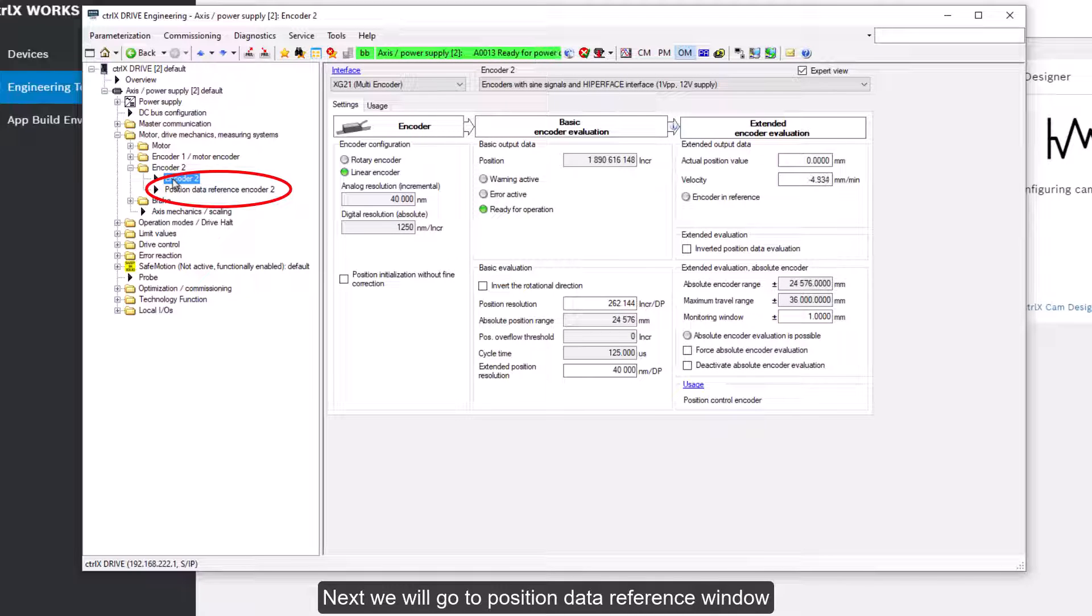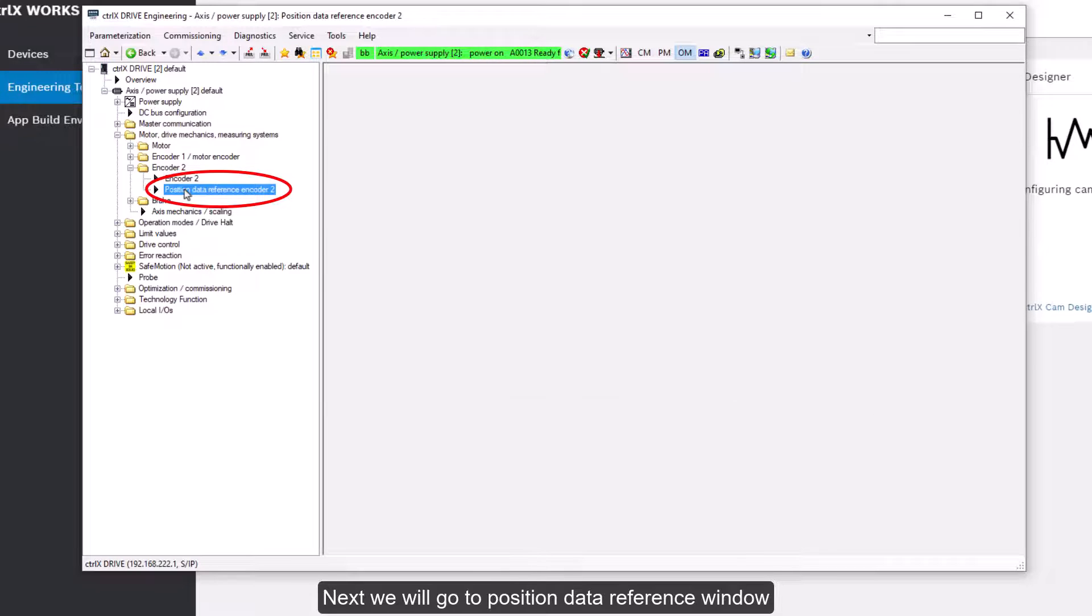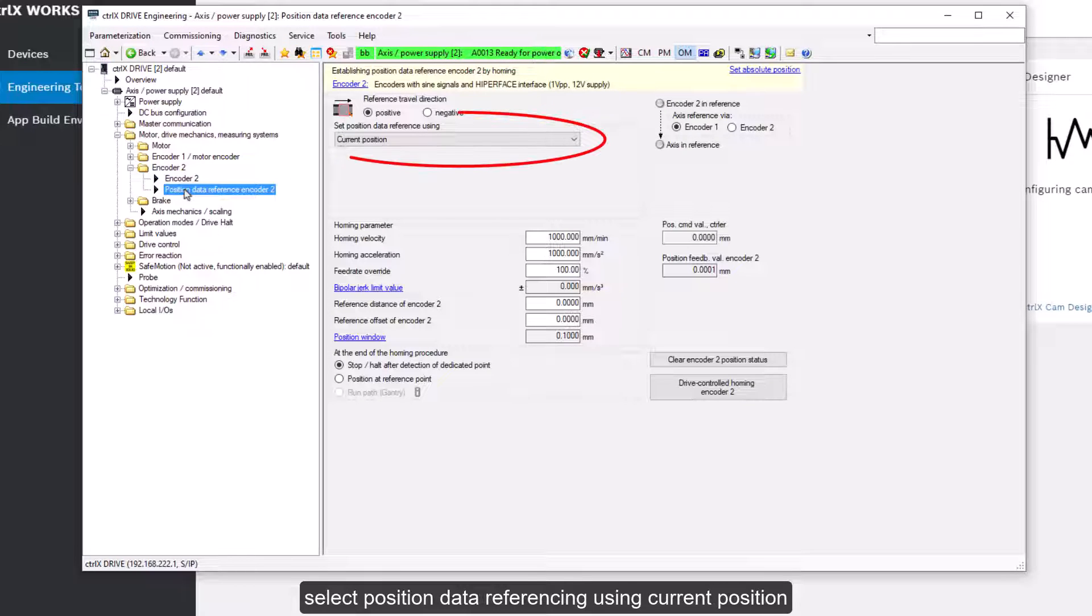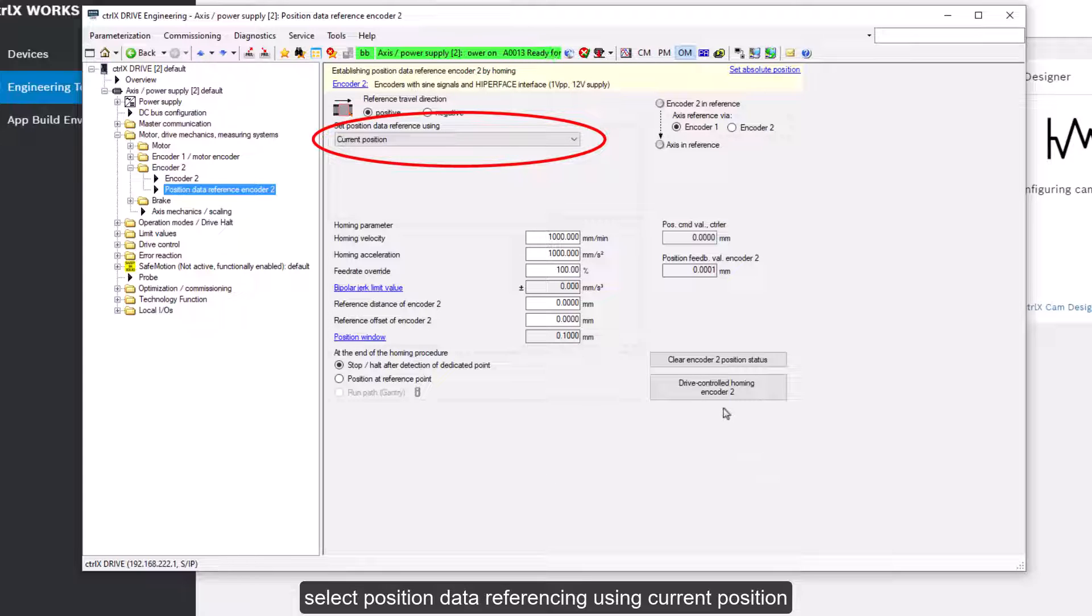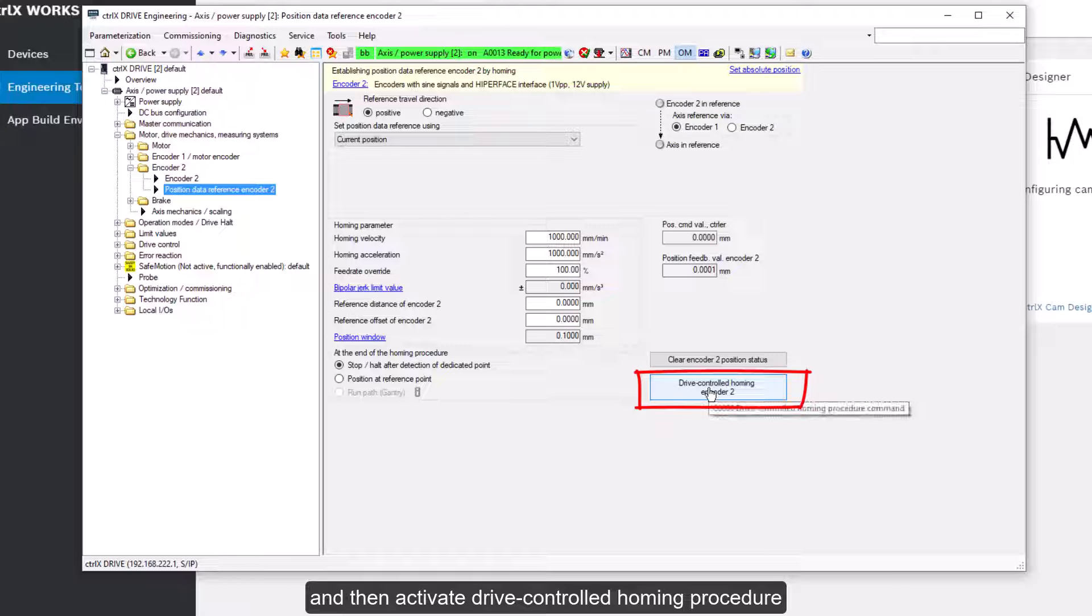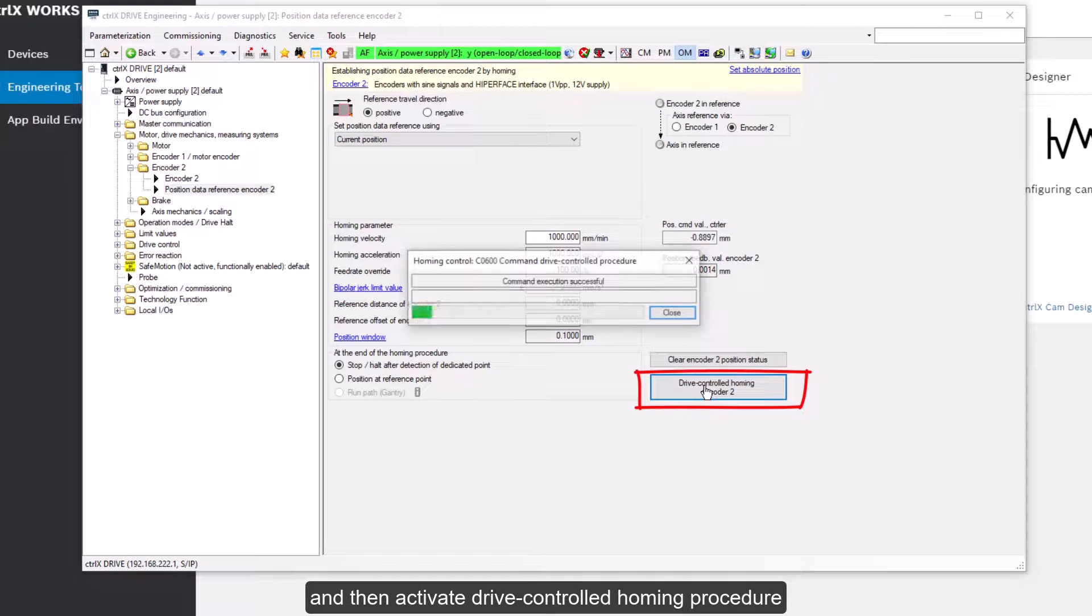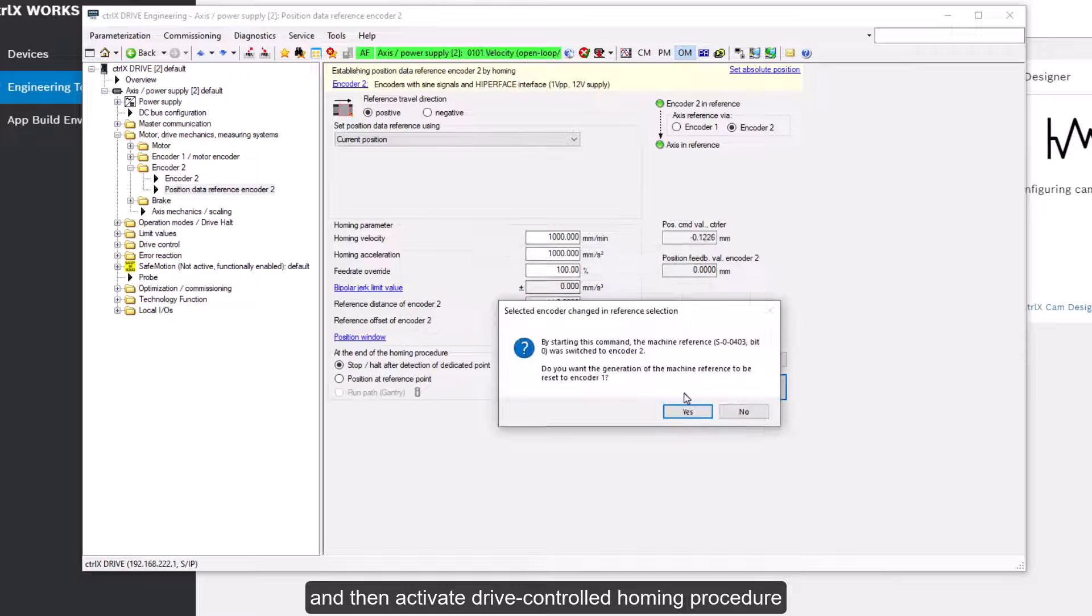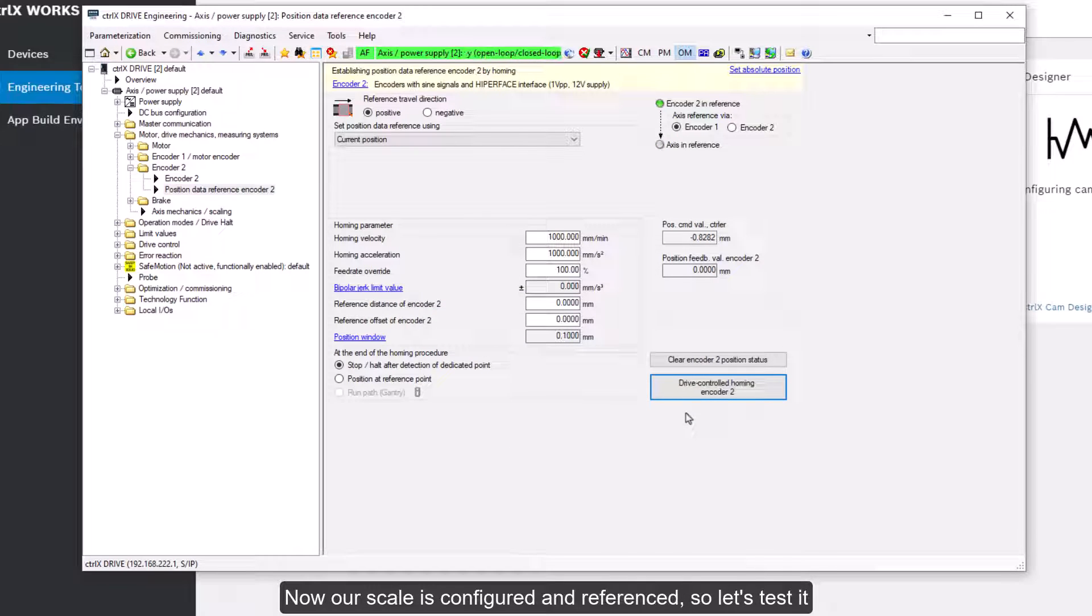Next we'll go to position data reference window. Select position data referencing using current position. And then activate drive controlled homing procedure. Now our scale is configured and referenced.